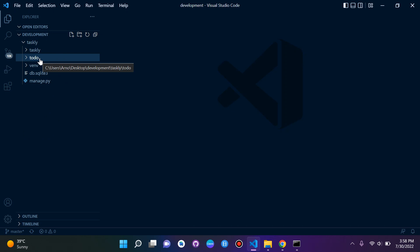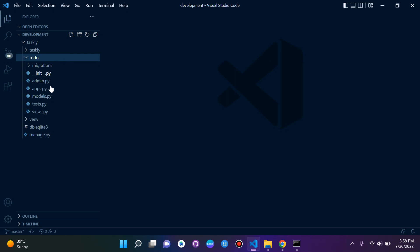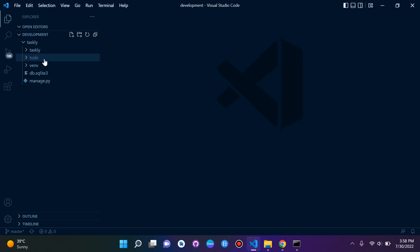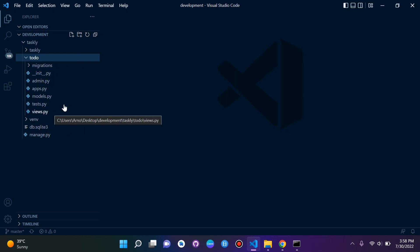Basically all of our main functionality and everything will be done here, the main parts, but we'll also utilize other files as well. Let's see what's actually in our app folder.